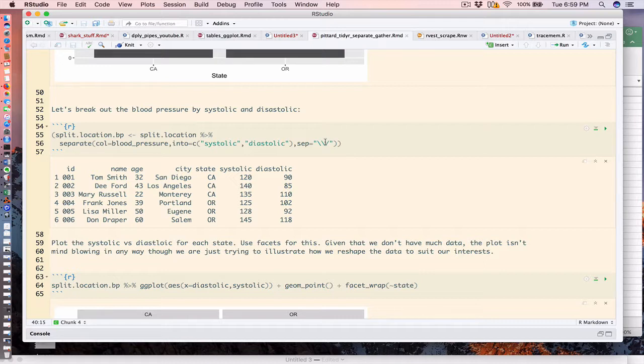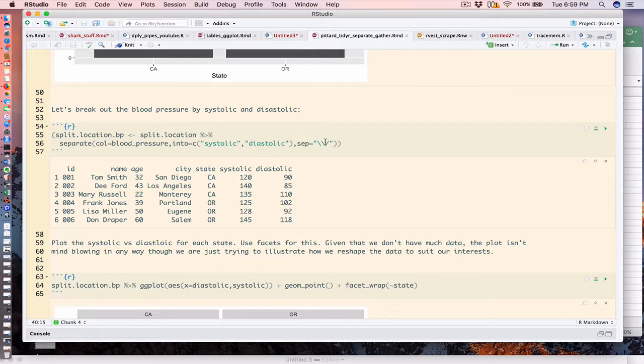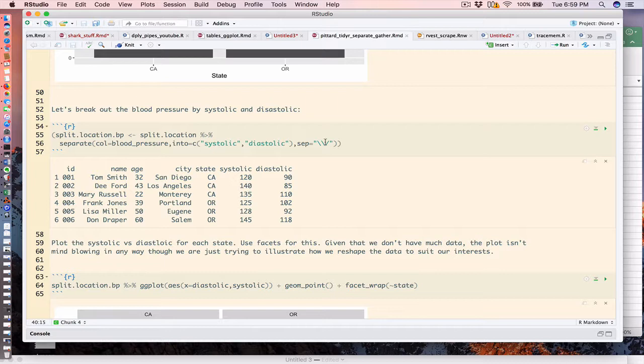This may confuse you a little bit, but it shouldn't. The delimiter is a forward slash, but a forward slash is also a special character that has to be escaped. That's why those two backslashes are in front of it. It's telling the separate function to treat the forward slash character as a literal character.